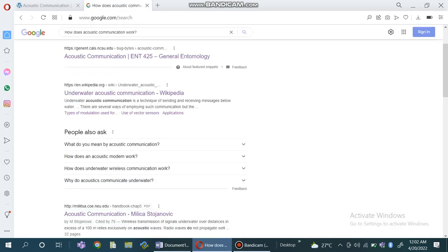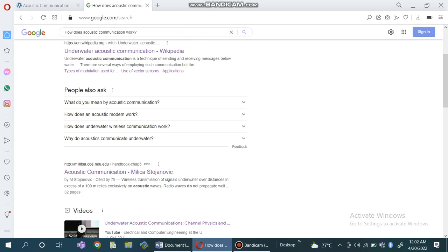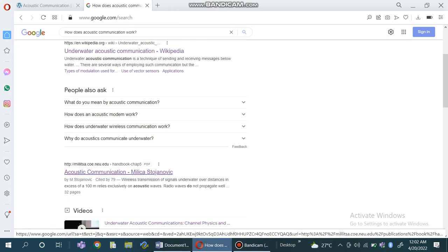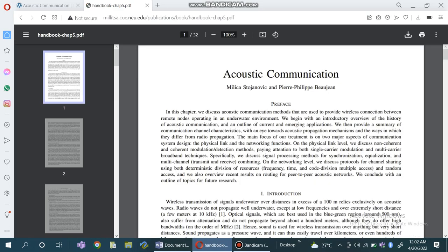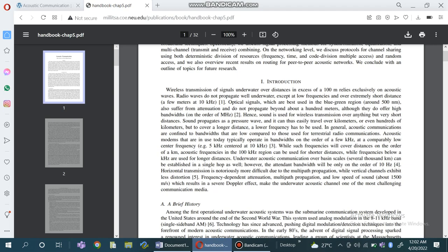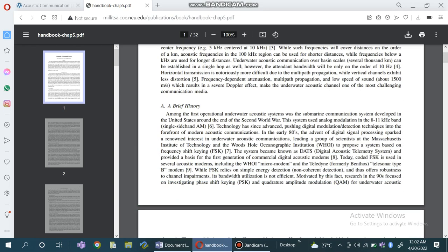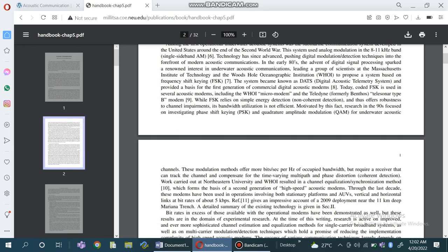We can see more information about the working of the acoustic modem. Now I'll open this website for more information about acoustic communication. It provides a PDF which gives 32 pages of detail about acoustic communication.